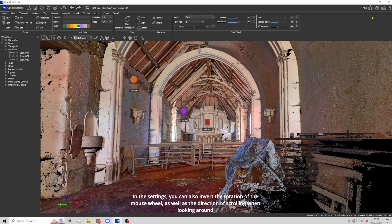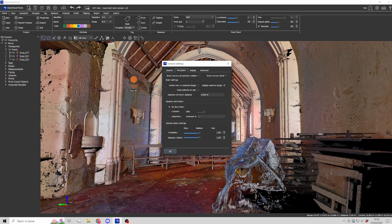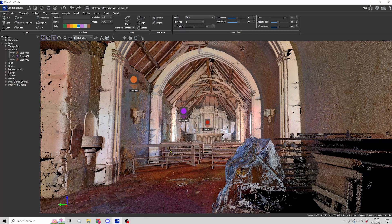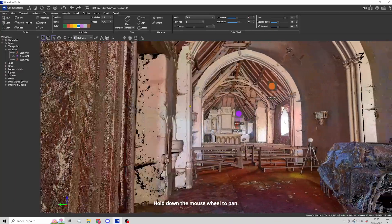In the settings, you can also invert the rotation of the mouse wheel as well as the direction of scrolling when looking around. Hold down the mouse wheel to pan.